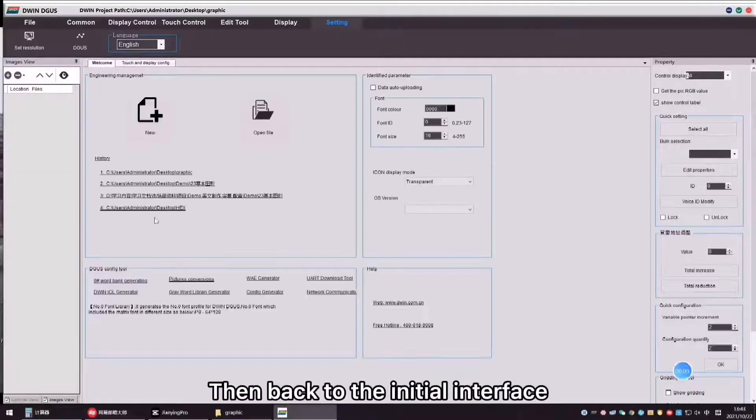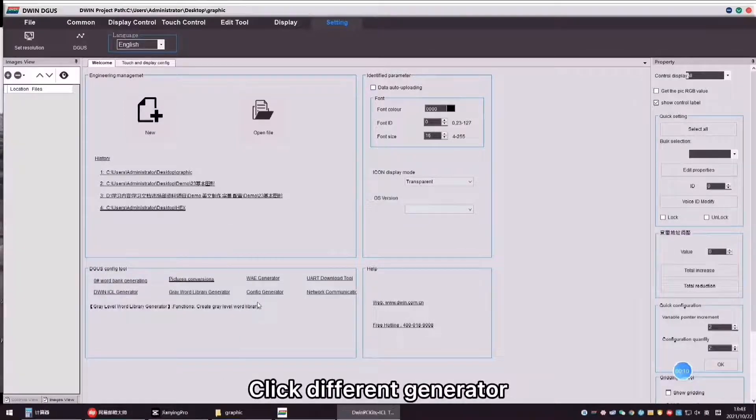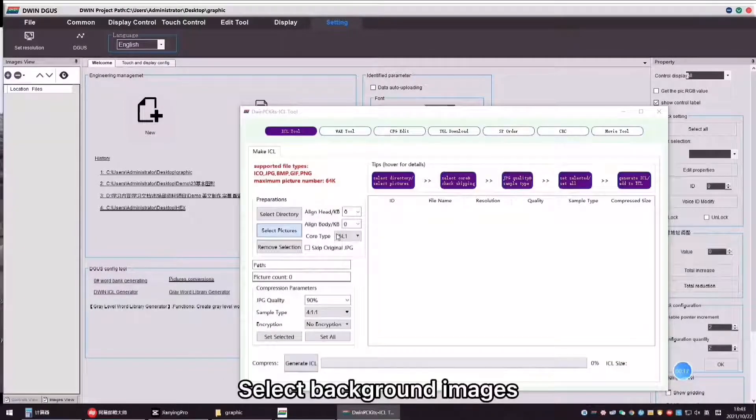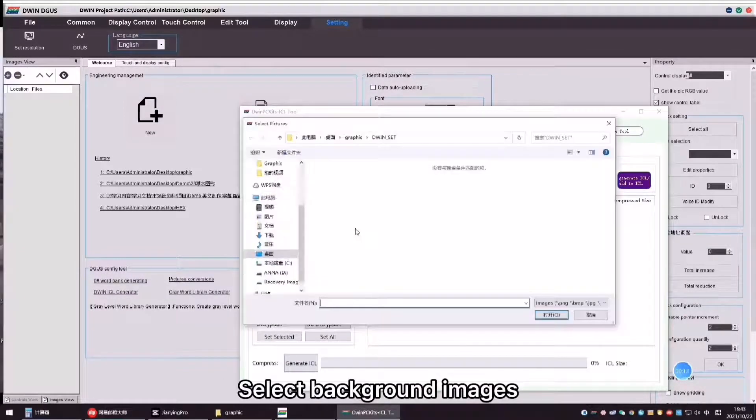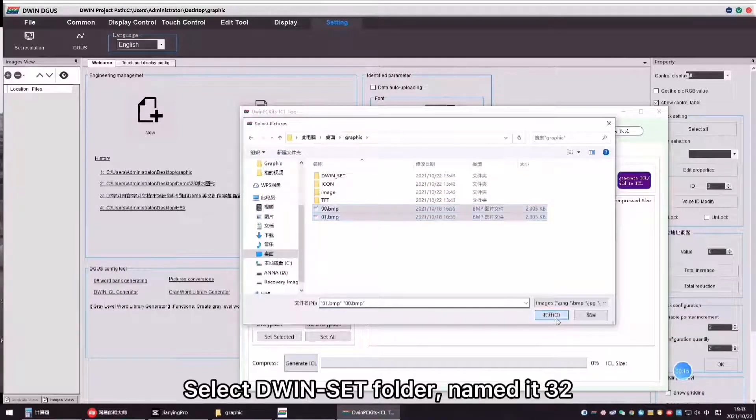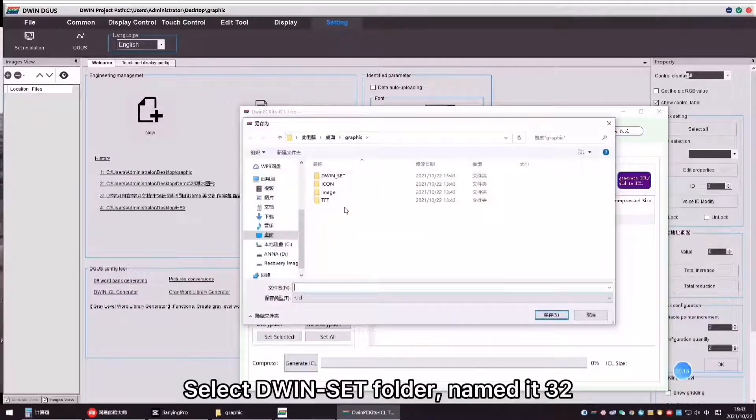Then, back to the initial interface, click D1 Generator, select Background Images, click Generate SEL, select D1 Set Folder, named it 32.